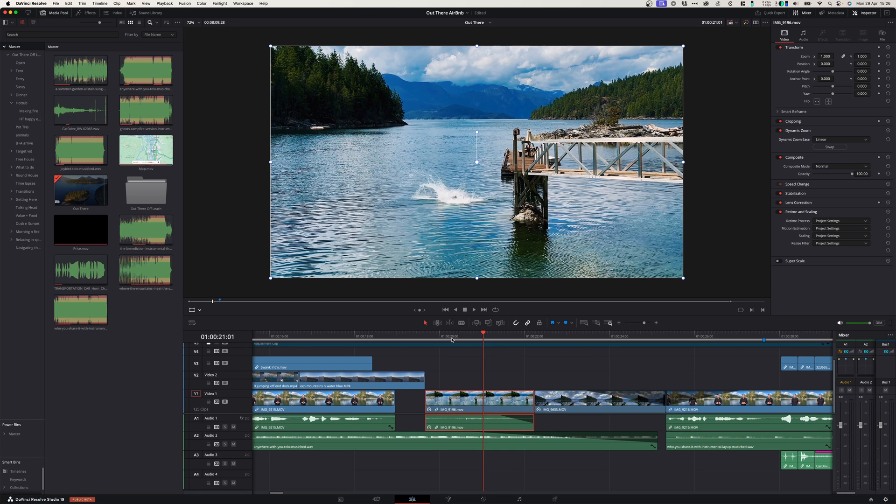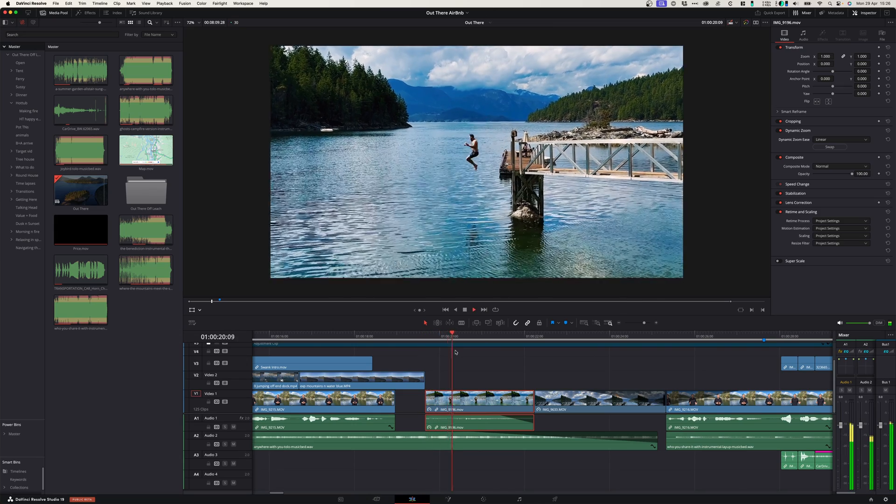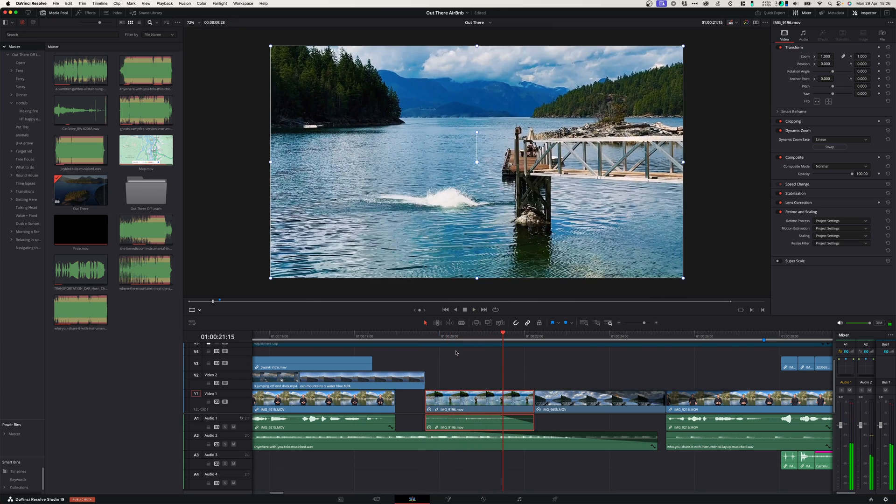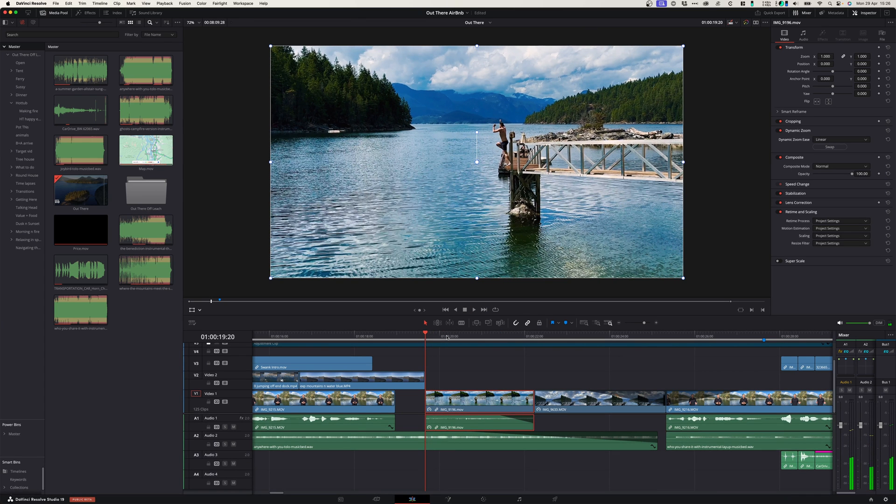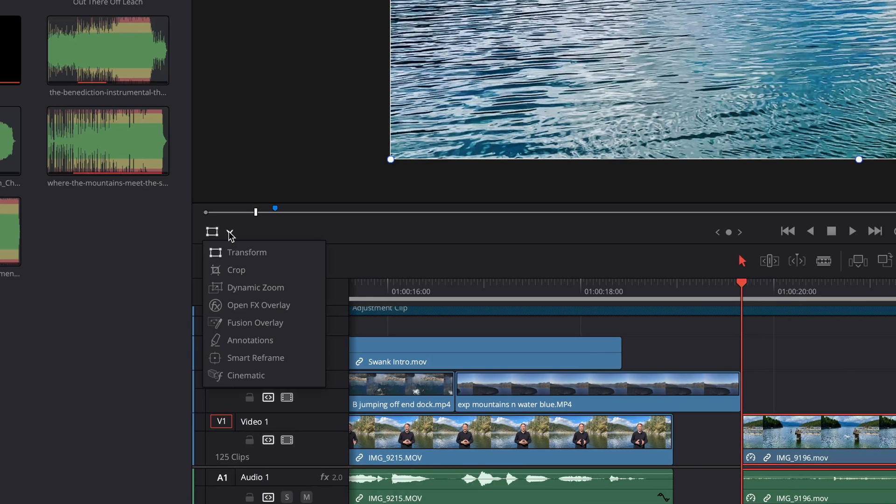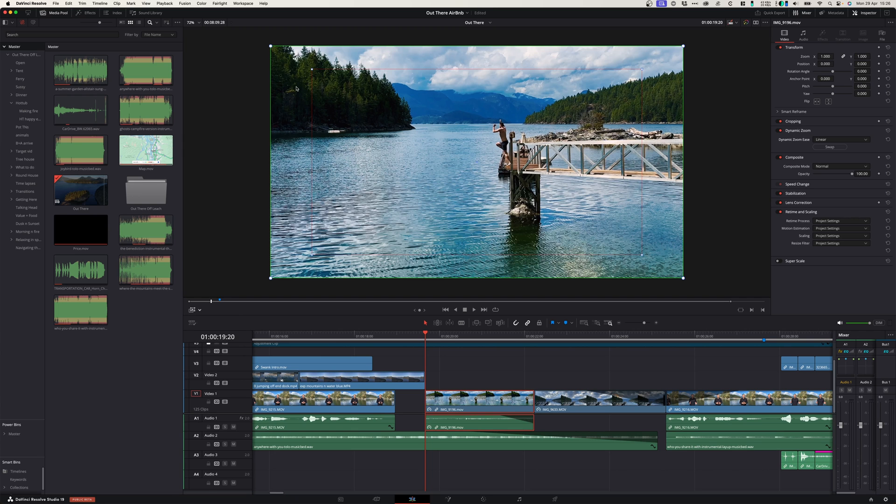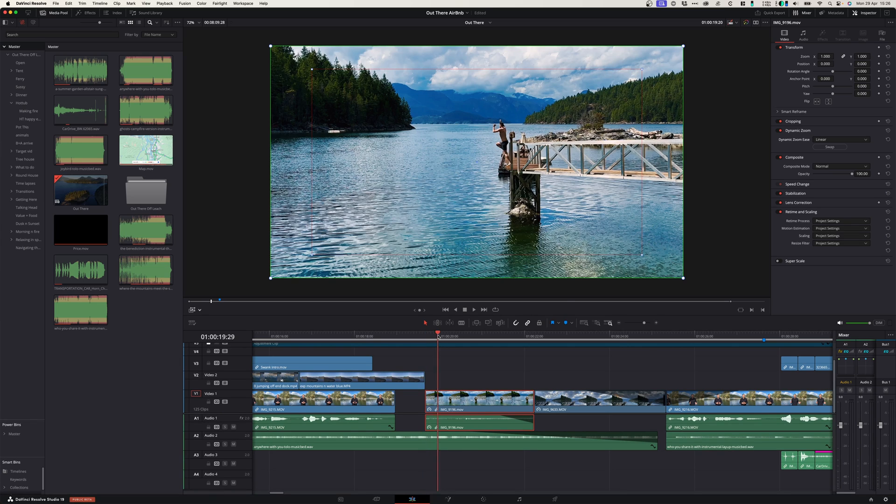When I play back this footage it feels a little bit too fast to me. The way to customize the zoom in effect is simply to go to your transform icon over here, click that and go down to dynamic zoom. When you select that you can see here that the green frame is where your frame will start and this red frame is basically where it will zoom into.